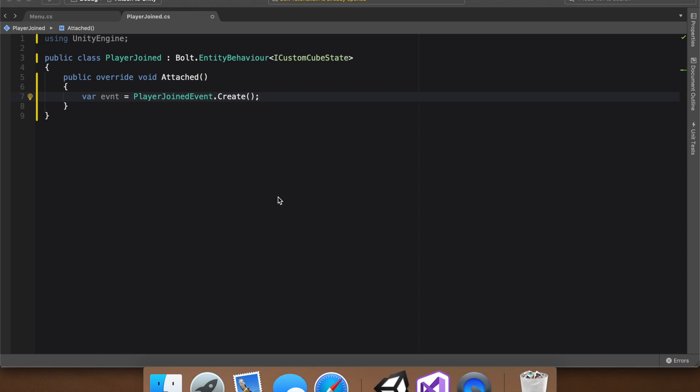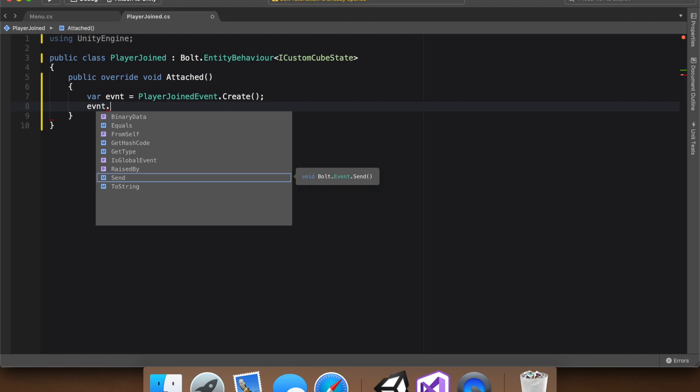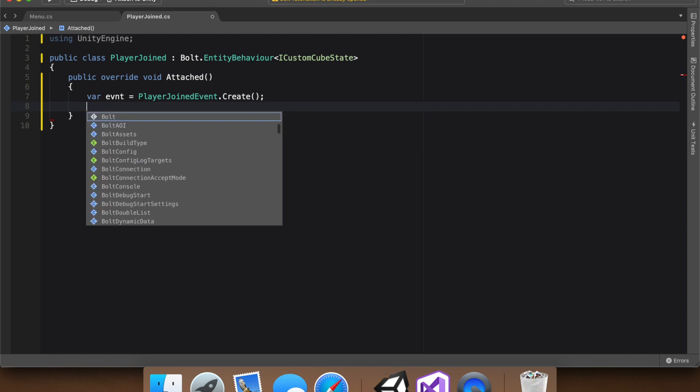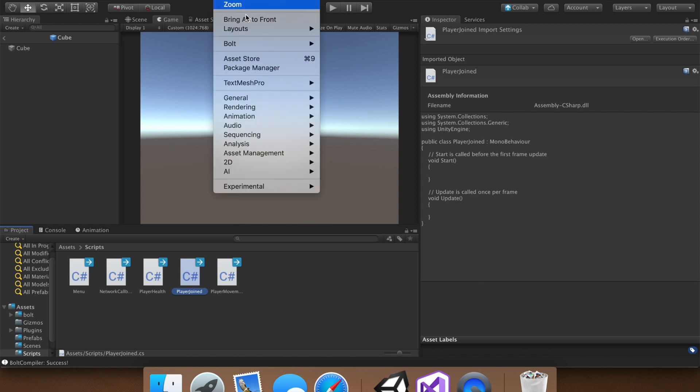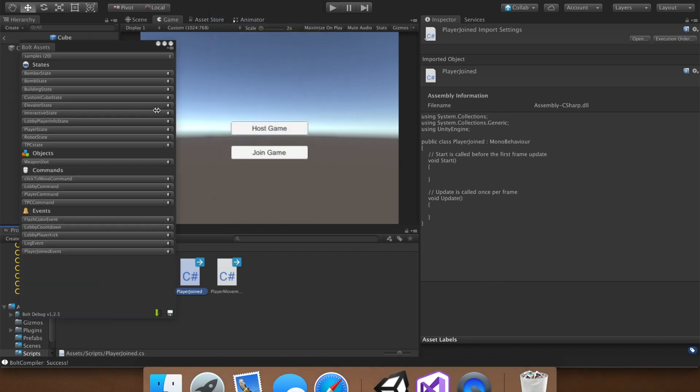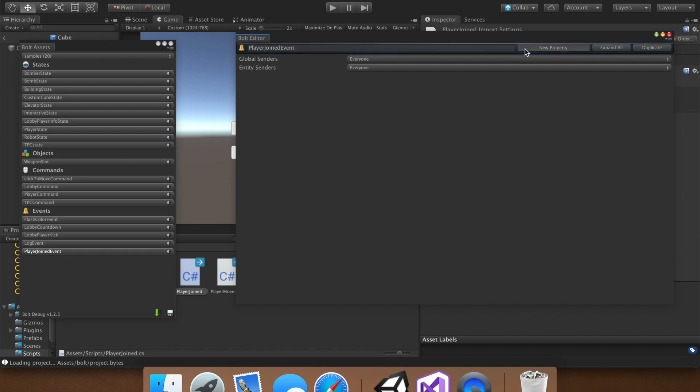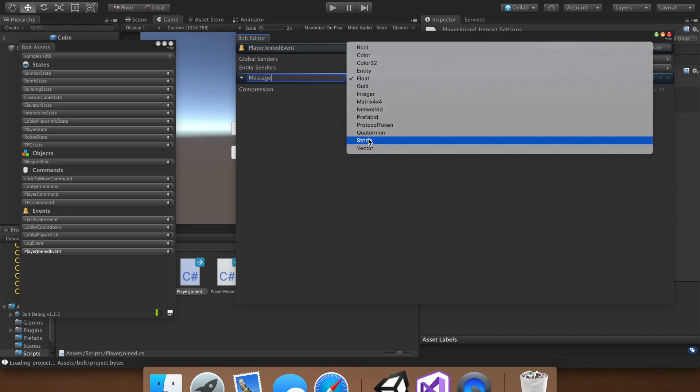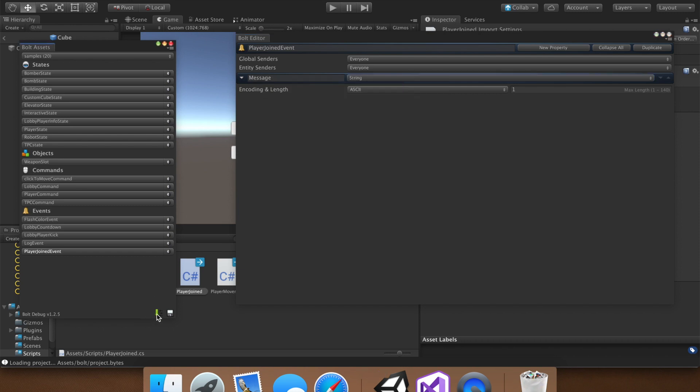With the event created, right after that, we say event dot, and there's nothing there yet. And that's because we need to go back into the Bolt Asset menu. And from here, we can add a message. So let's just name this message and set this to string. And you'll see in a second, whatever this is, is what we're going to send in the event.